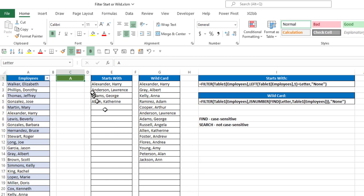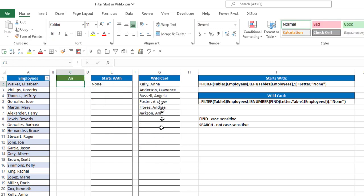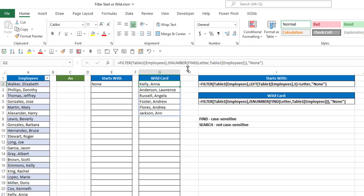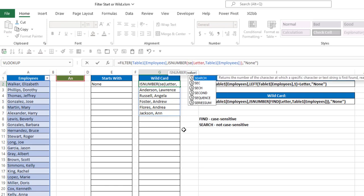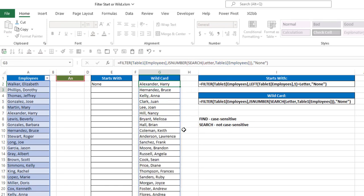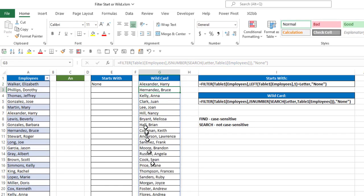And again, I can say AN, and I'll get anyone that has a capital A and a lowercase n. Again, find is case sensitive. If you don't want it to be case sensitive, you can switch the find function to the search function, and now it'll broaden that search to include anything that isn't case sensitive, that either is a capital or lowercase value.